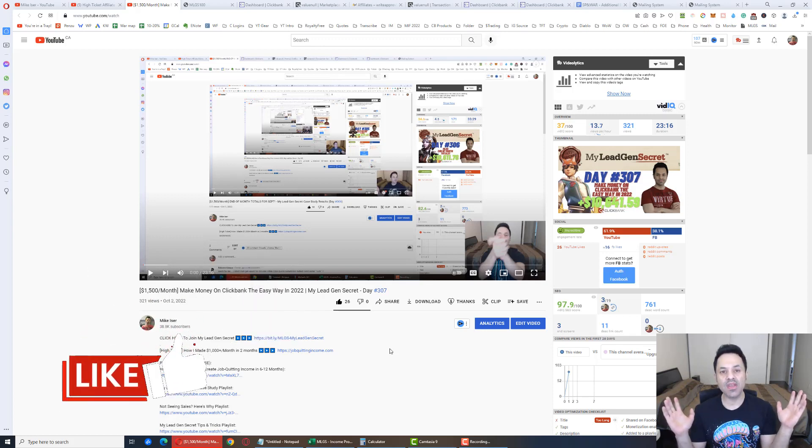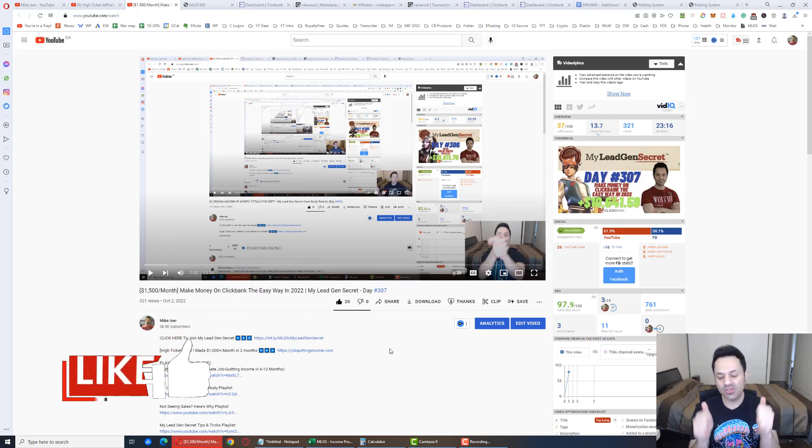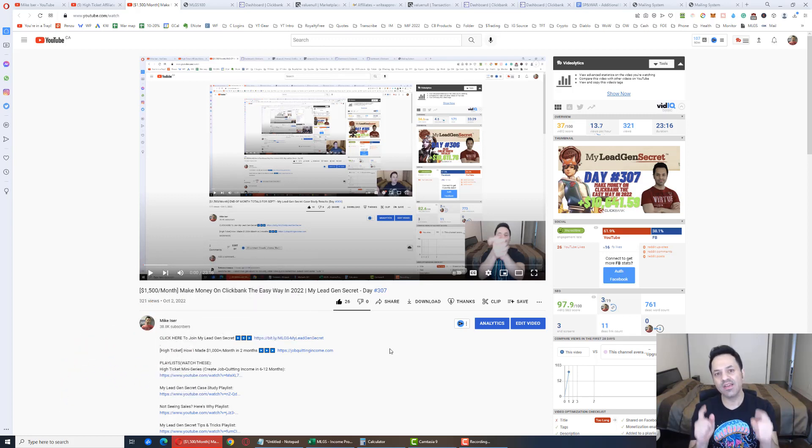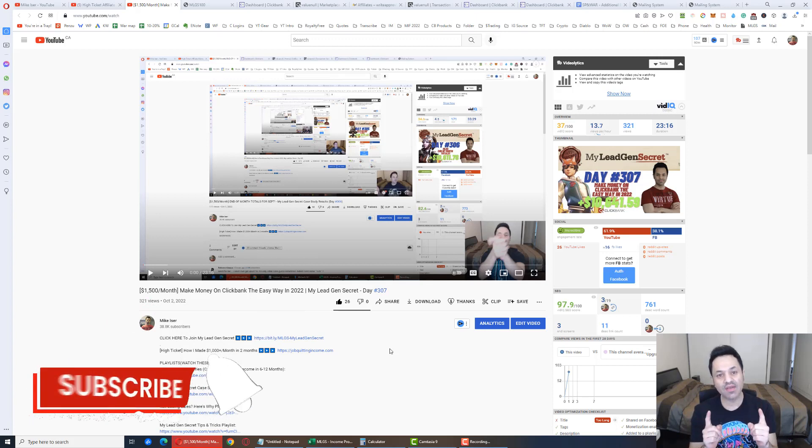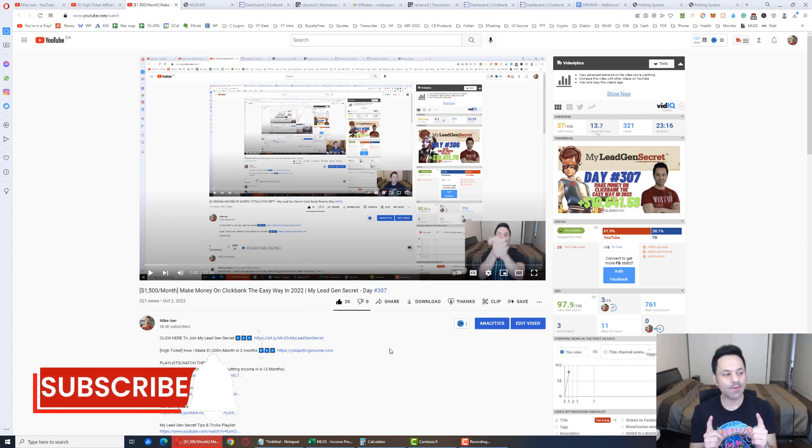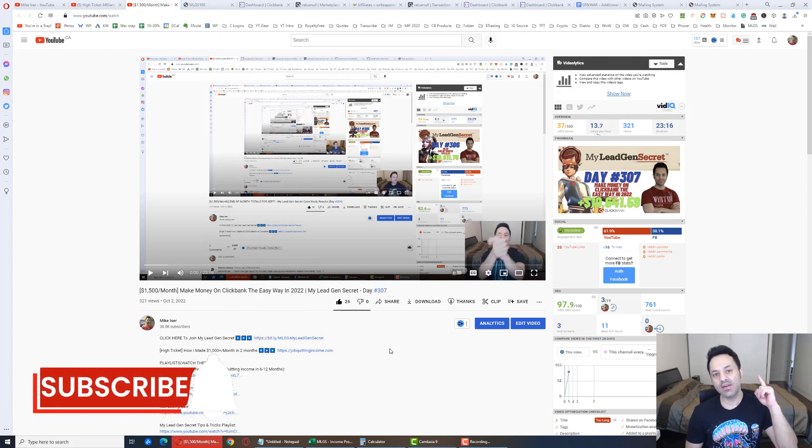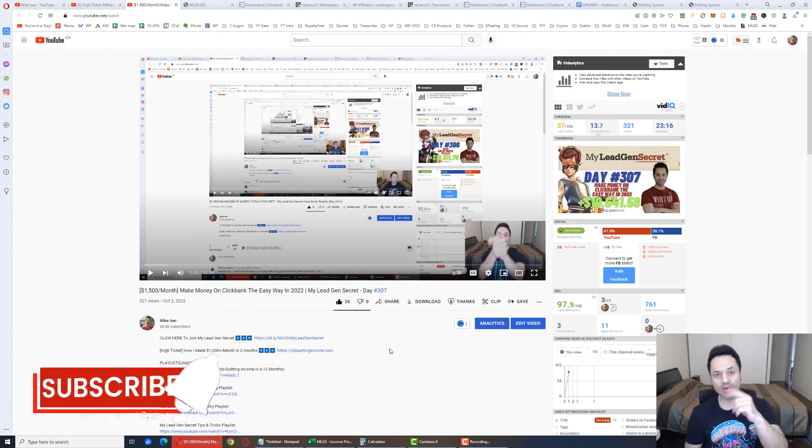So now I'm going to wrap this video up here. So if you enjoyed the video, do give it a like. Subscribe if you haven't subscribed already. And I'll see you in the next video.